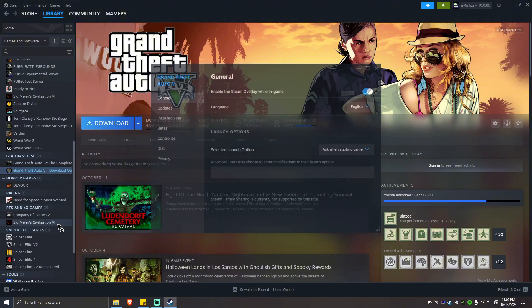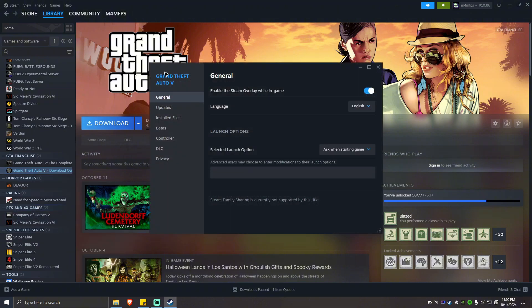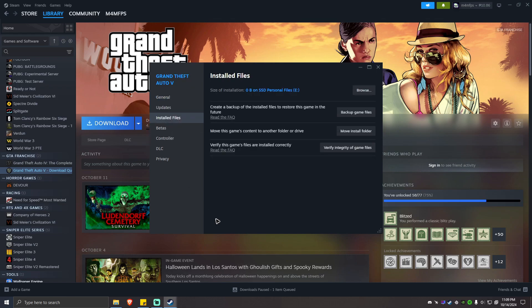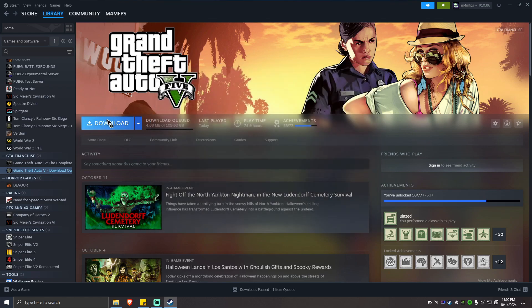Then properties. Once done, go to installed files. Then you should see there's a particular button right here, which is verify integrity of game files. Just click on that and wait for the process to finish. Once done, you can simply hit on play right here and enjoy the game.